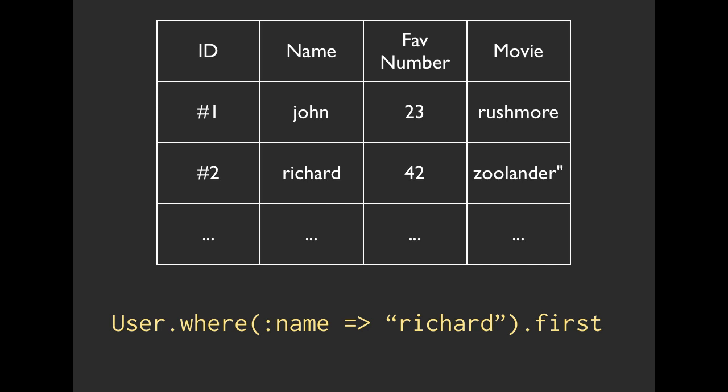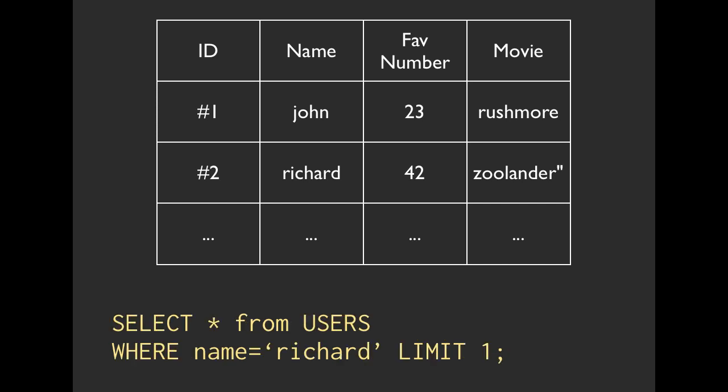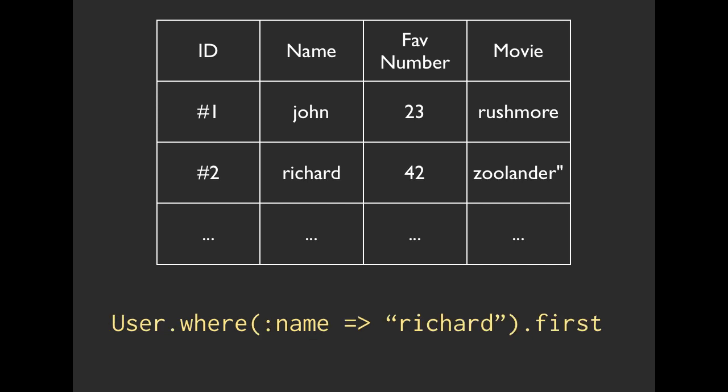So hopefully this shouldn't be new material to you, and hopefully you should be able to look at that SQL statement and look at this Ruby code and understand at least a little bit about how one maps to the other. You can always call .toSQL instead of calling .first on the Ruby method, and that will actually give you the SQL that it's generating in order to find that value.